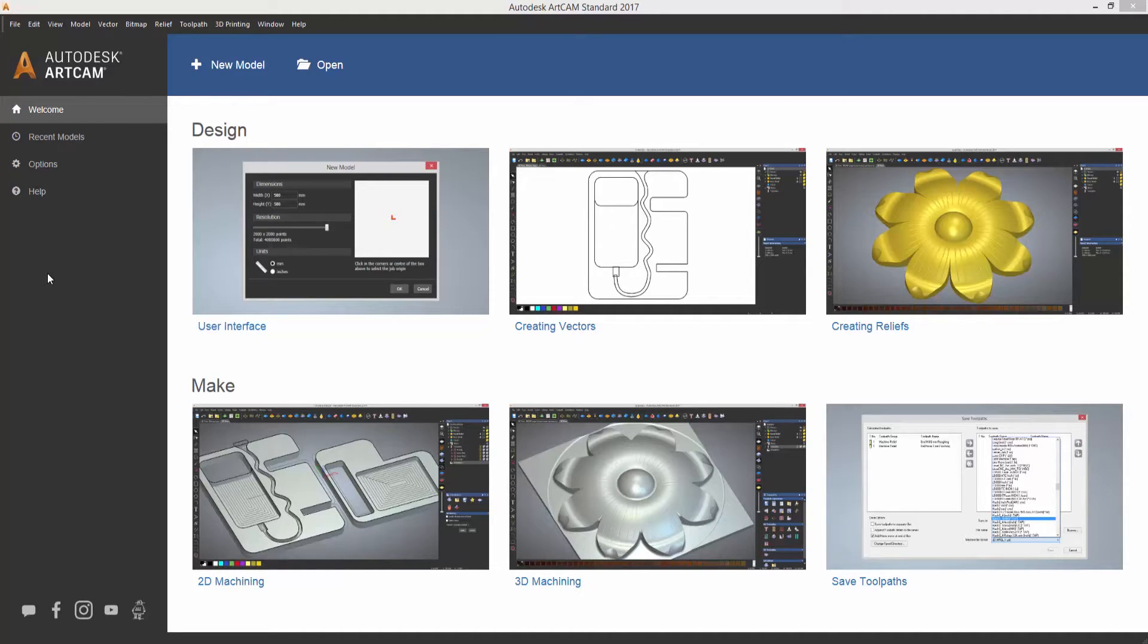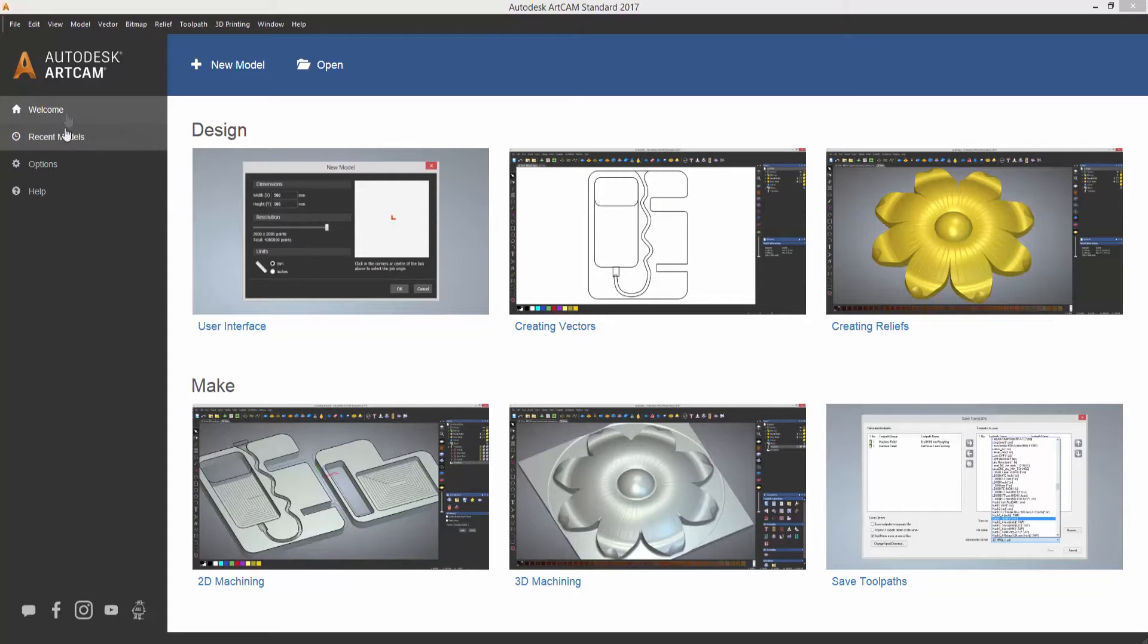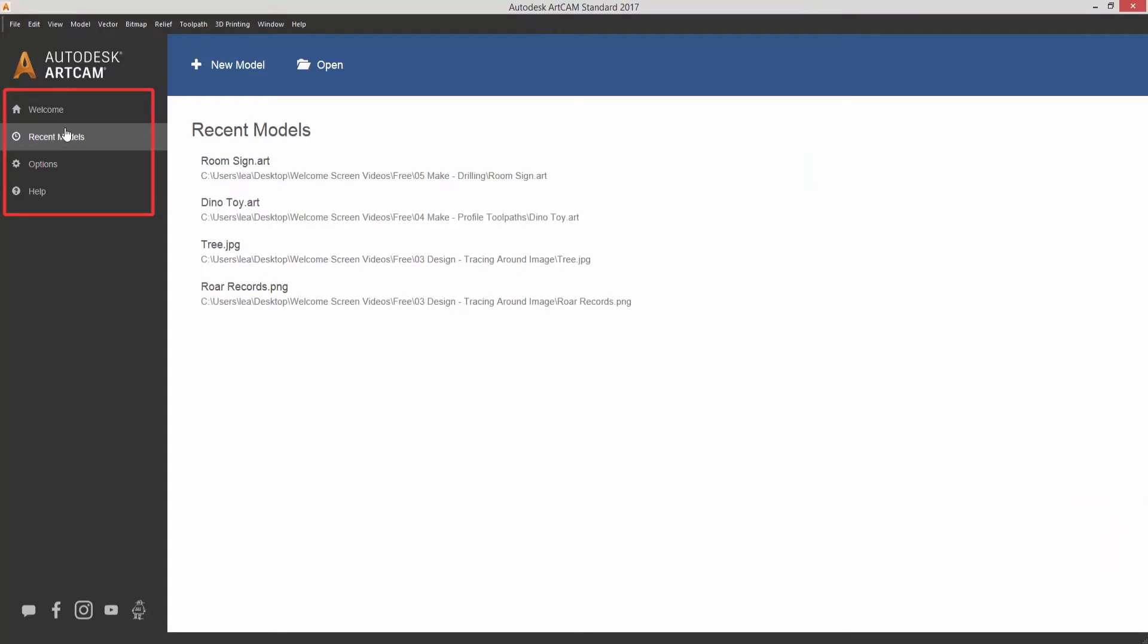When you open up ArtCam you'll be greeted by this welcome screen and it has six videos to get you started. If you take a look on the left hand side you can click recent models. This will take you to a list of recent models that you've used that you can just select to open.